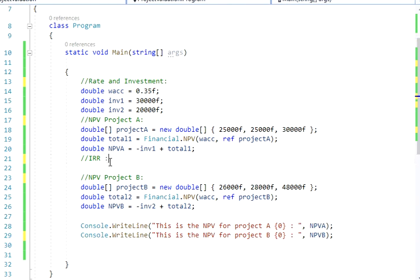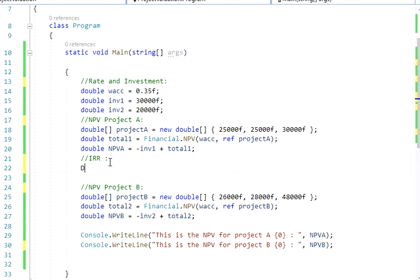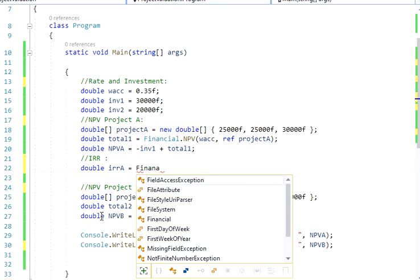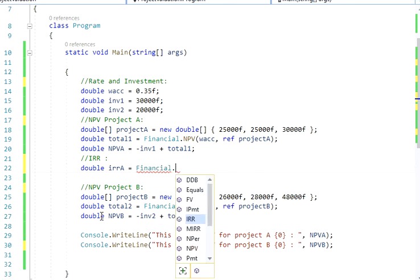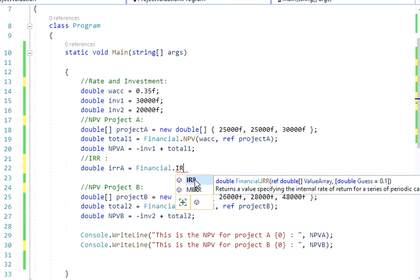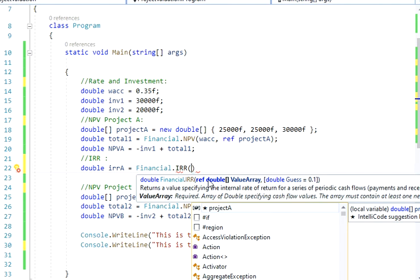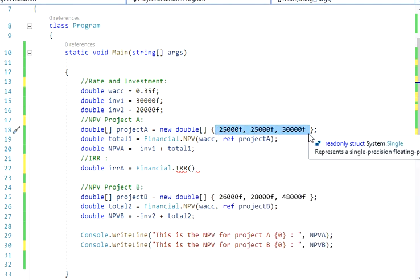For my internal rate of return, I'm going to create a double and call it internal rate of return A for project A. Then I'm going to say Financials — using my financial functions — dot, and the rate of return function is right here. The arguments are pretty much the same as in Excel, but we have to add the negative value in the same array, and the way we have it laid out here is not that way.